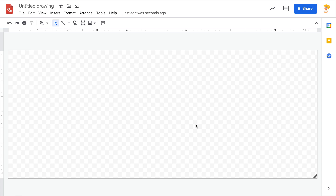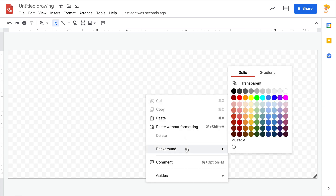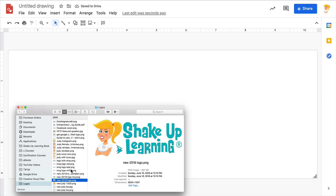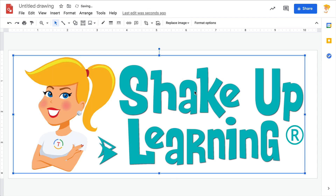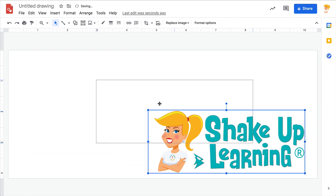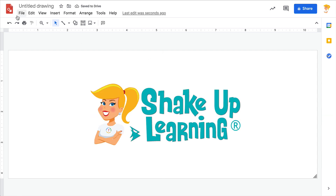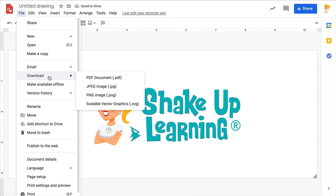To change from the transparent background — shown by the little checkered marks — and give it a color, right-click and go to Background. I'll make mine white just to show you how simple this is. Then drag your logo onto the page. I'll keep it small and centered, or maybe off to one side, and use the crosshairs to position it.